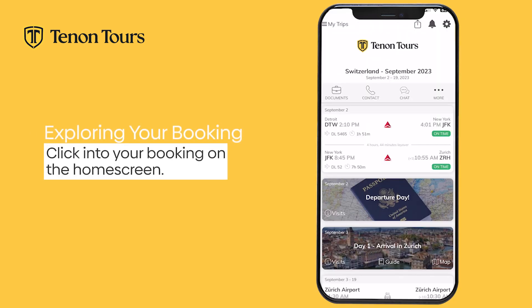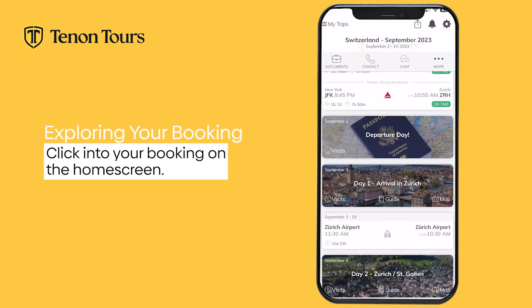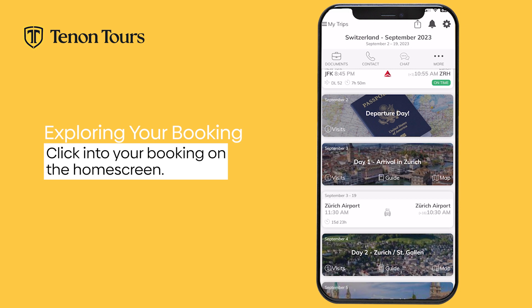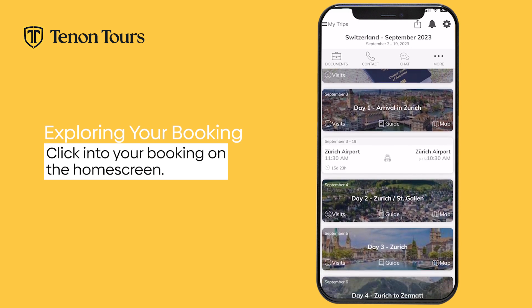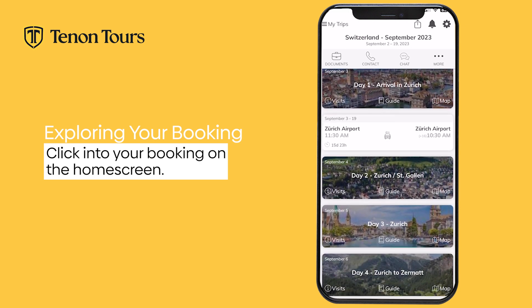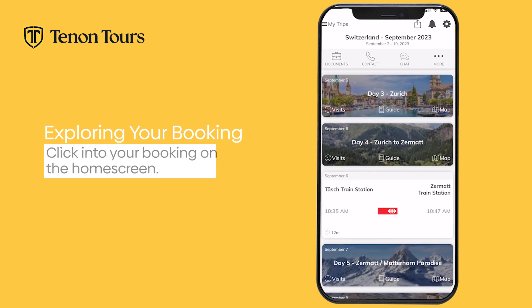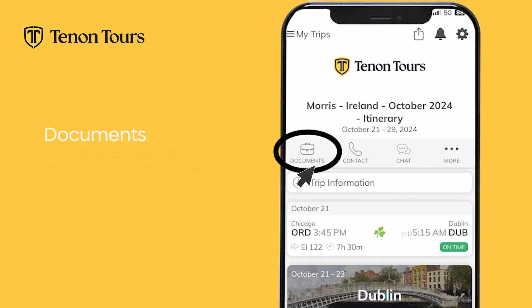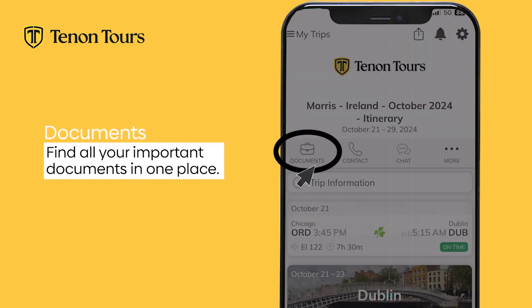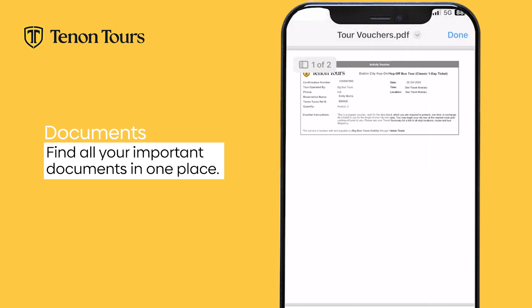When you click into your booking on the home screen, you will be brought into your trip. You will have an overview of where you will be going and staying, what mode of transportation you will be using, and your flight information. On the left-hand side of your screen, you will see a Documents icon. Click here to locate all necessary documents for your trip, such as your tour vouchers.